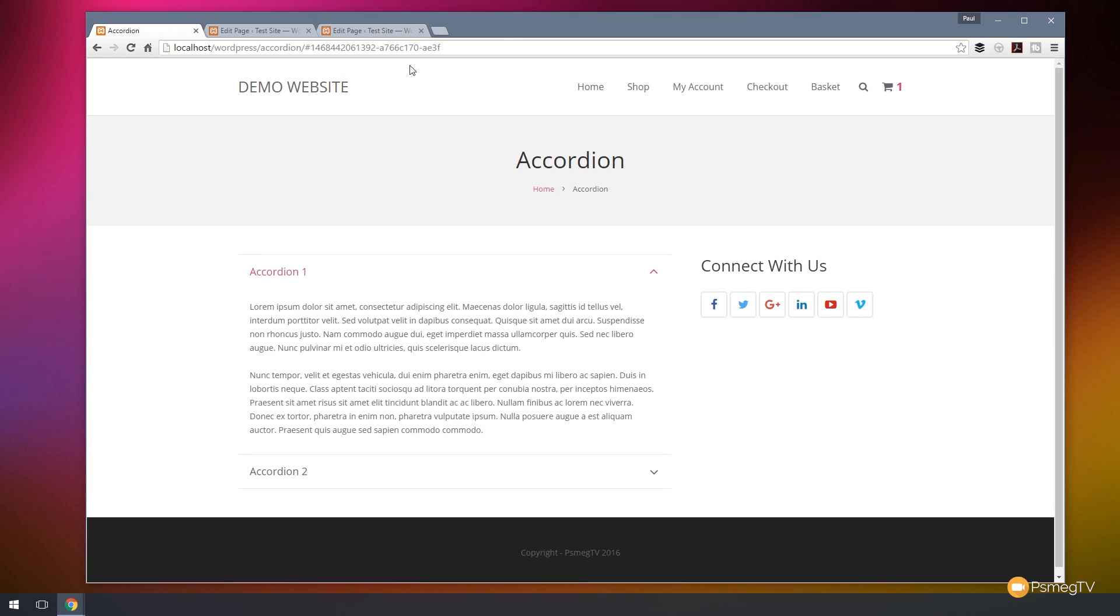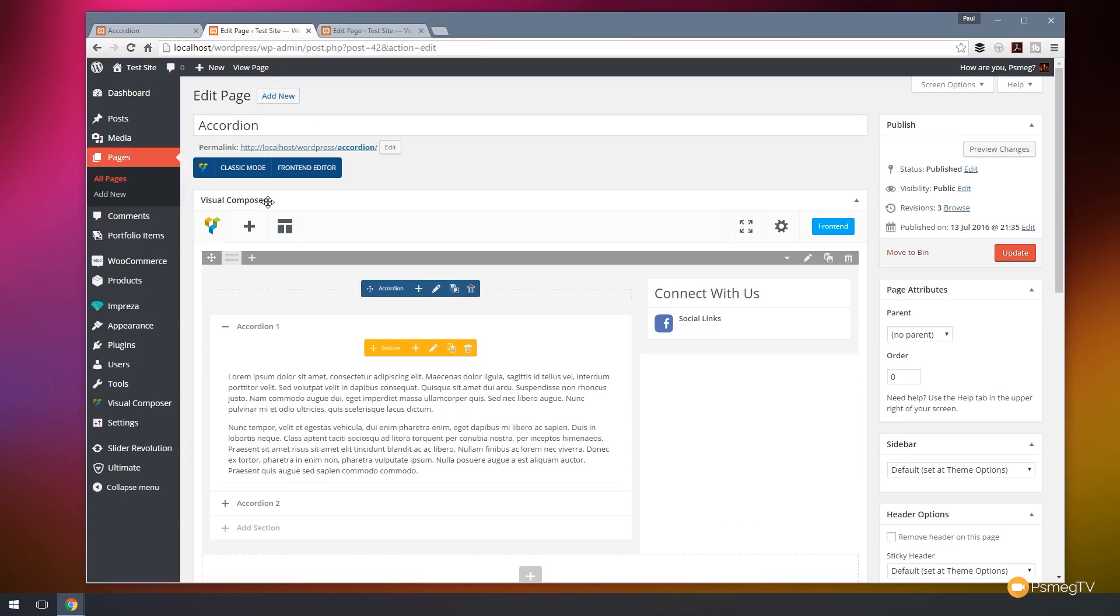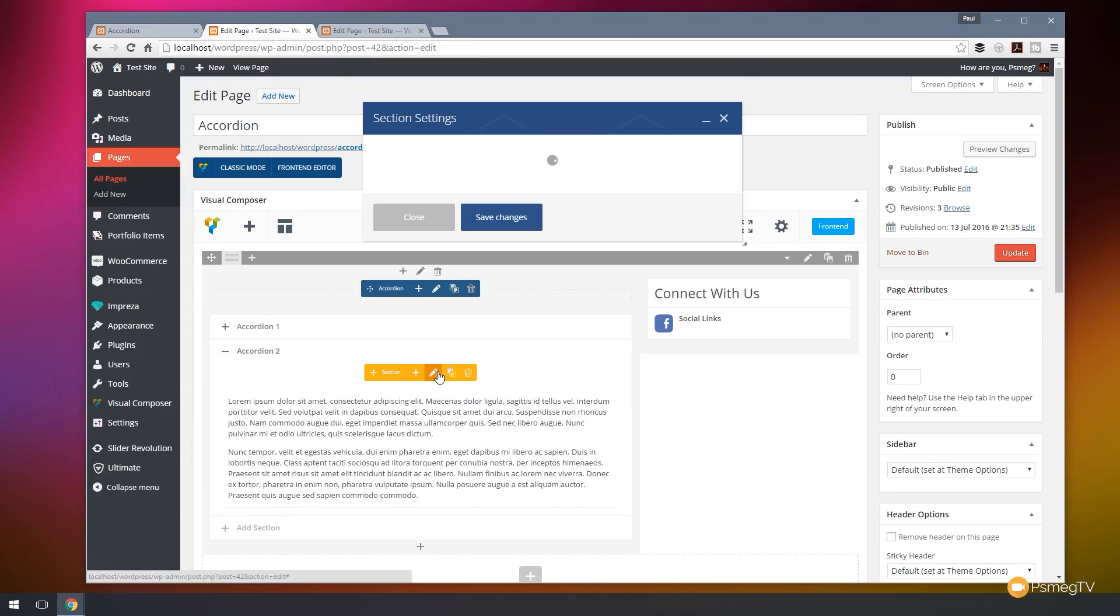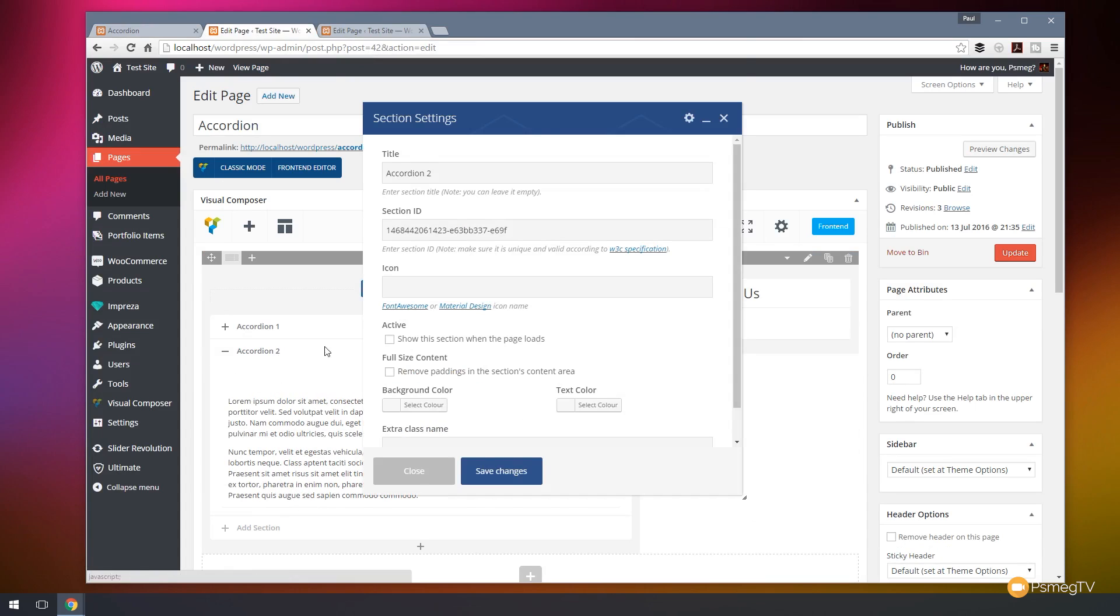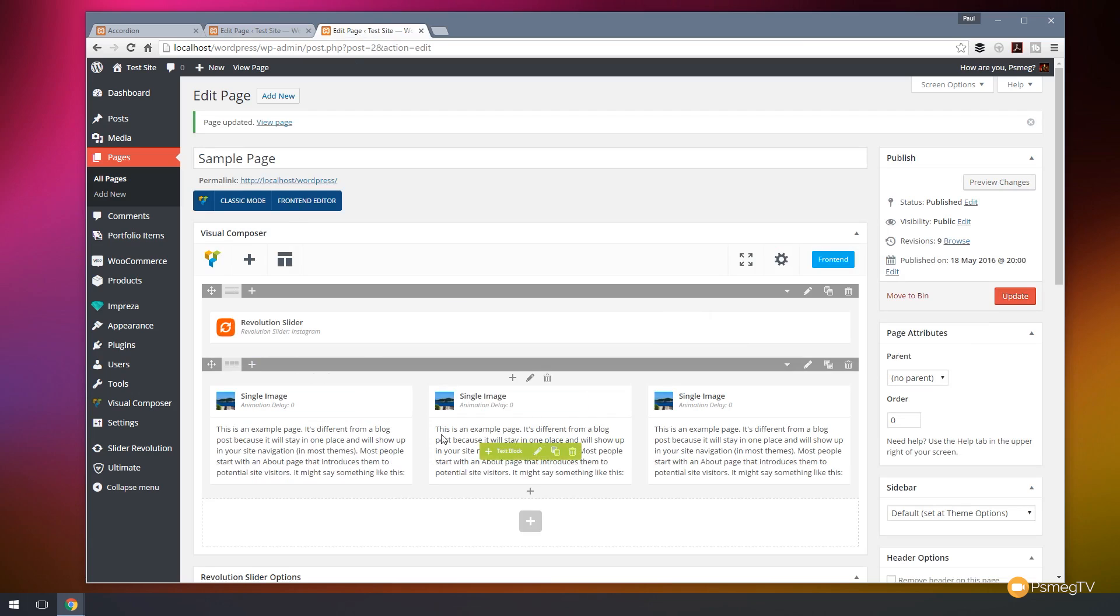Now just to show you what I'm talking about, if I come back into our home page, actually let's go back into the accordion page. Let's expand accordion section 2. Let's edit that title section and let's copy this particular ID and we'll just close that down and switch back over to the editing of the home page.